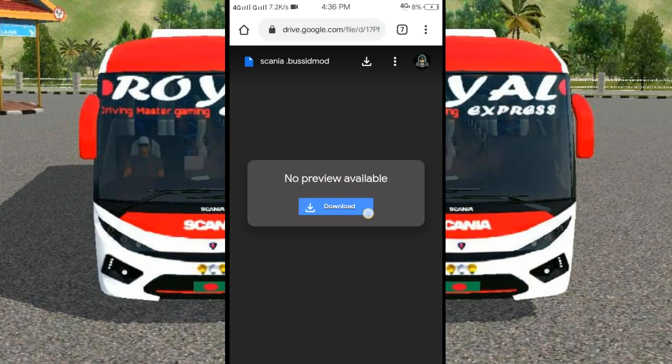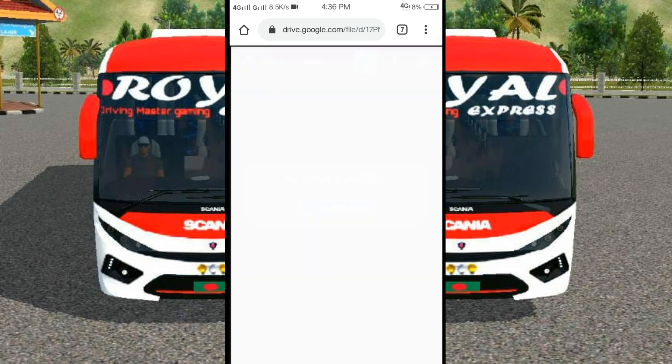First, you can download it. You can download it from the description — the Google Drive link. You can download it from Google Drive.